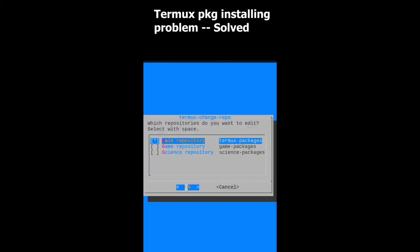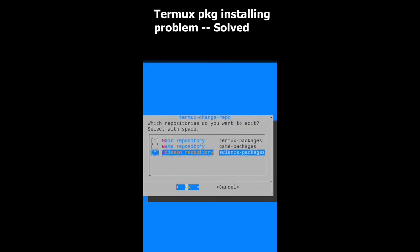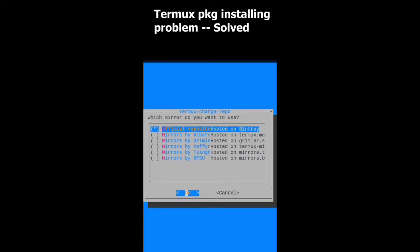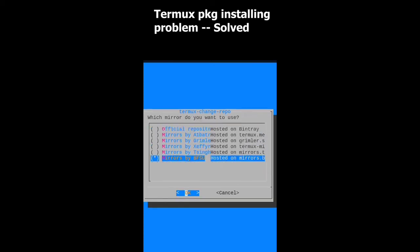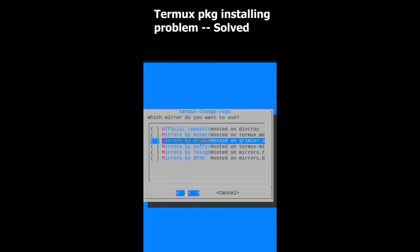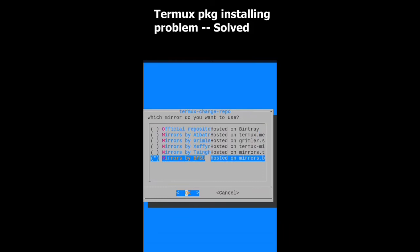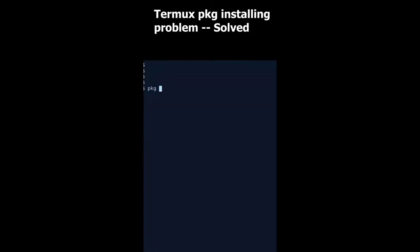You can see there is a game repository and science repository beside the main repository. I'm choosing the science repository. And inside this we can find a couple more options. You can choose any random repository and check which one is working for you.